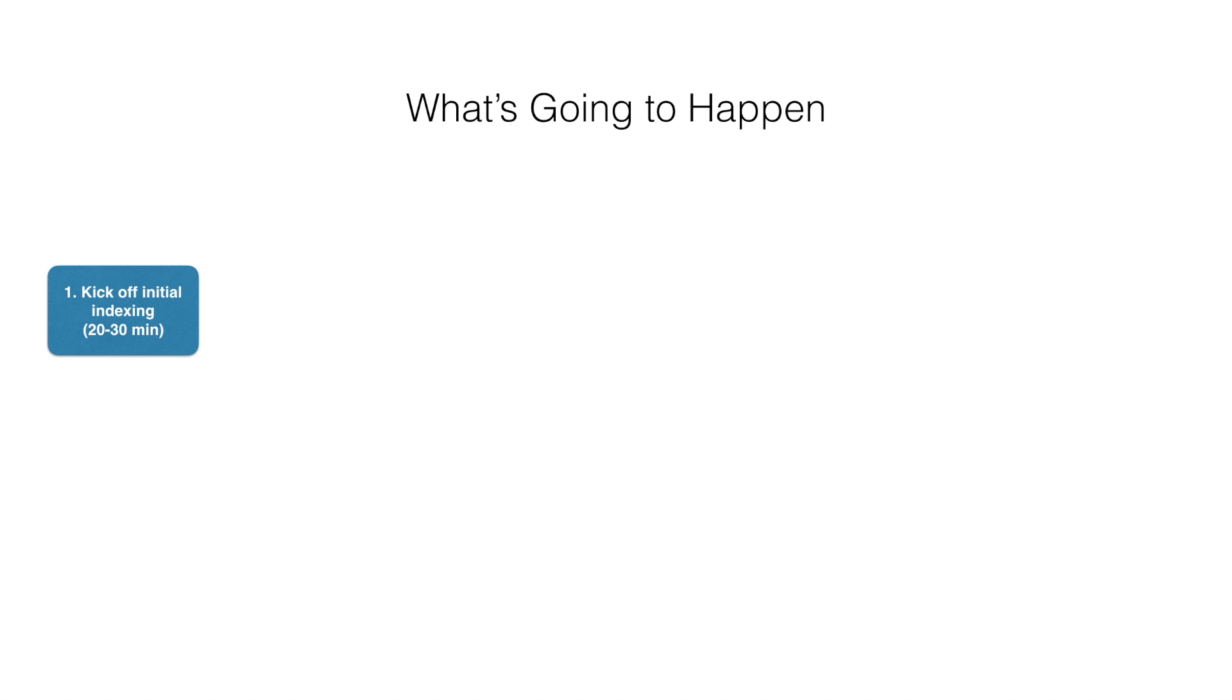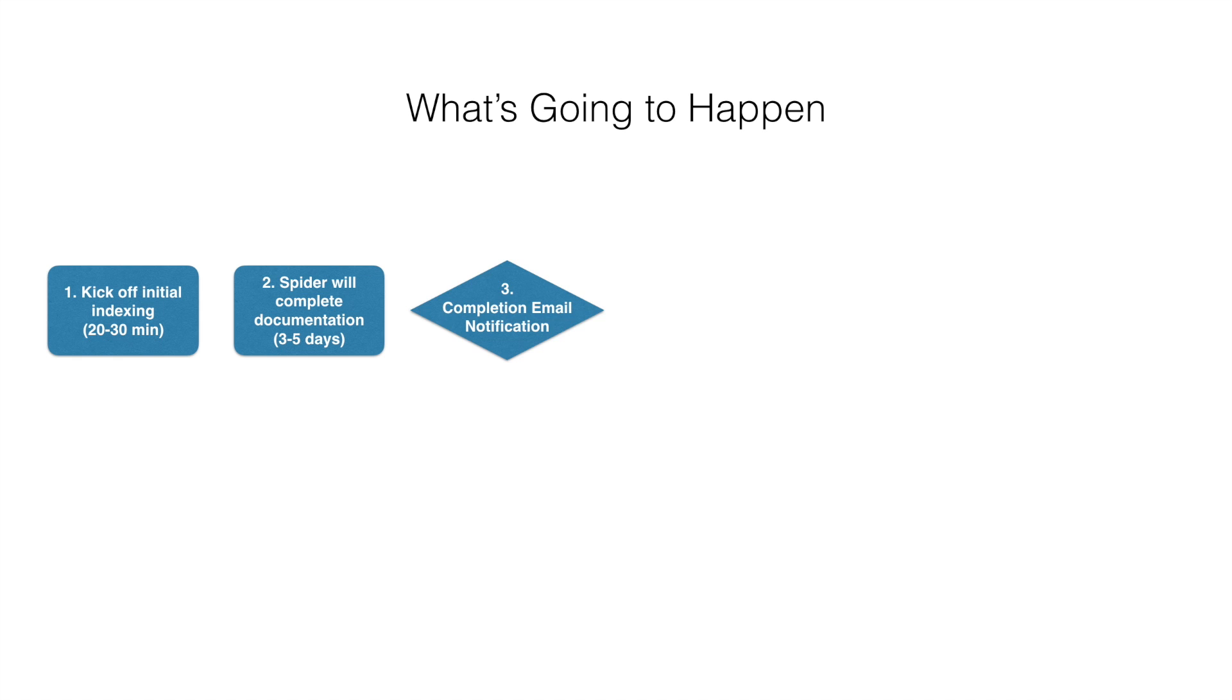This takes about 20 to 30 minutes. You don't have to do anything else at this point. Flashlight will document your account over the next three to five days automatically. When it's done, you'll receive an email notification and you can begin using Flashlight.